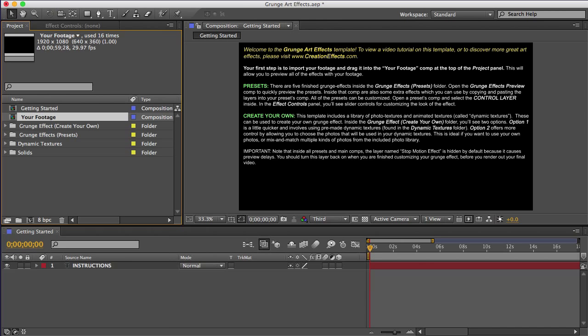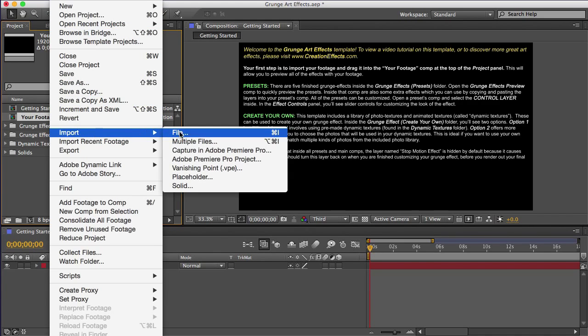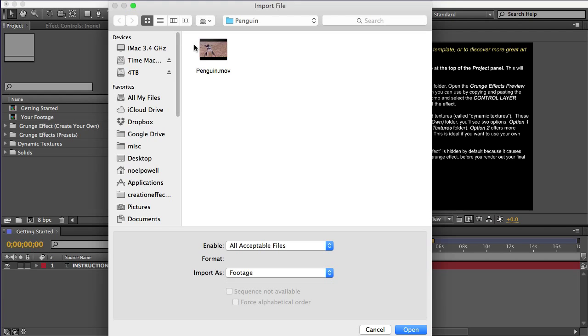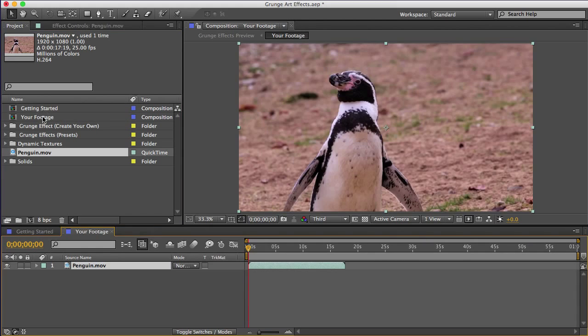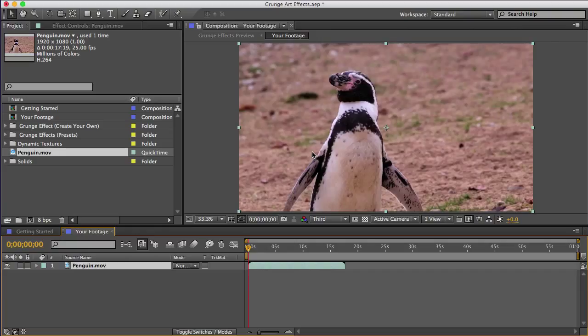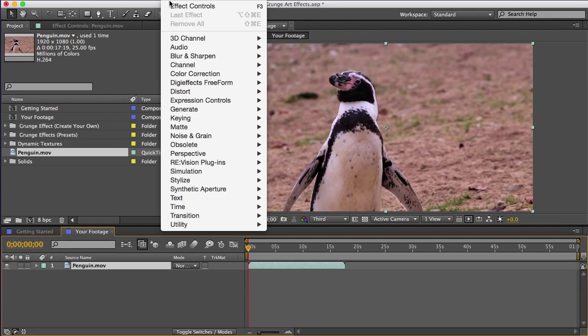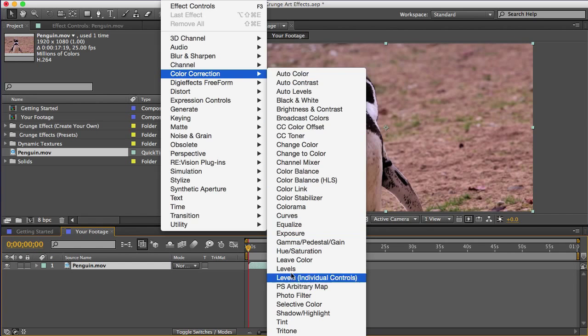So I'll go to import, and I'll get this clip of a penguin. And I'll drag that into the your footage comp. Now, to get the best results, we need this footage to have a good dynamic range. In other words, the brightest area should be pure white and the darkest area should be pure black. So I'll add a levels effect.